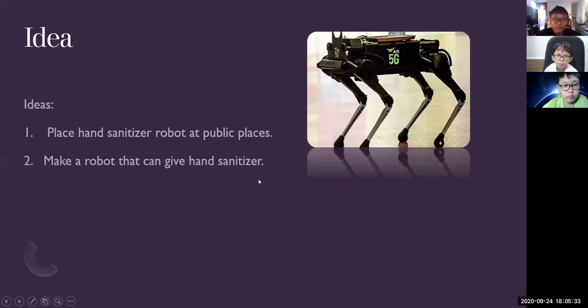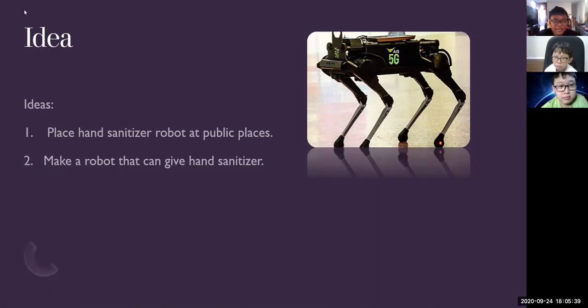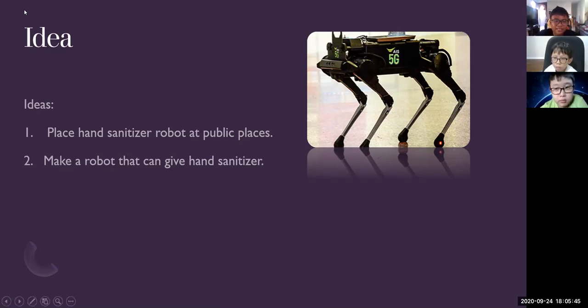The idea that we use for this robot hand sanitizer is to place a hand sanitizer robot at public places and make a robot that can give hand sanitizer.